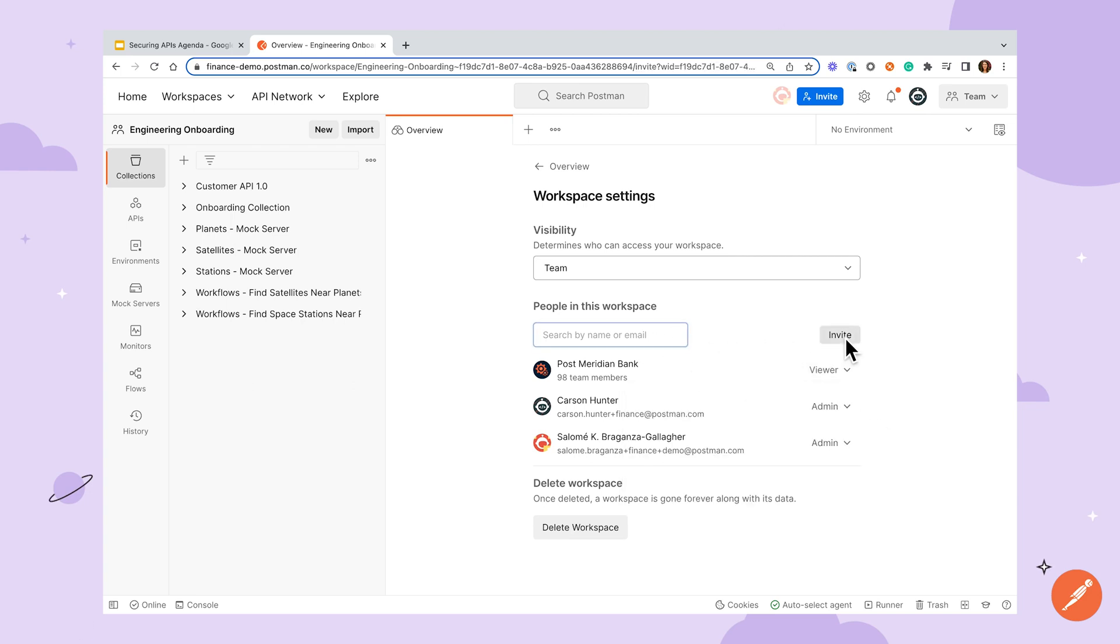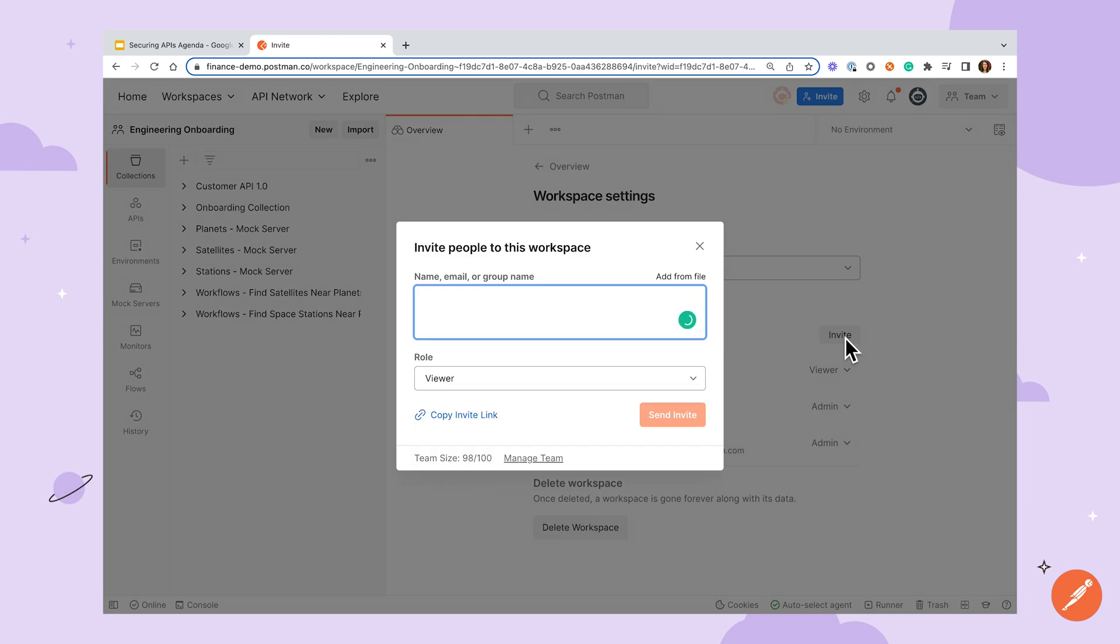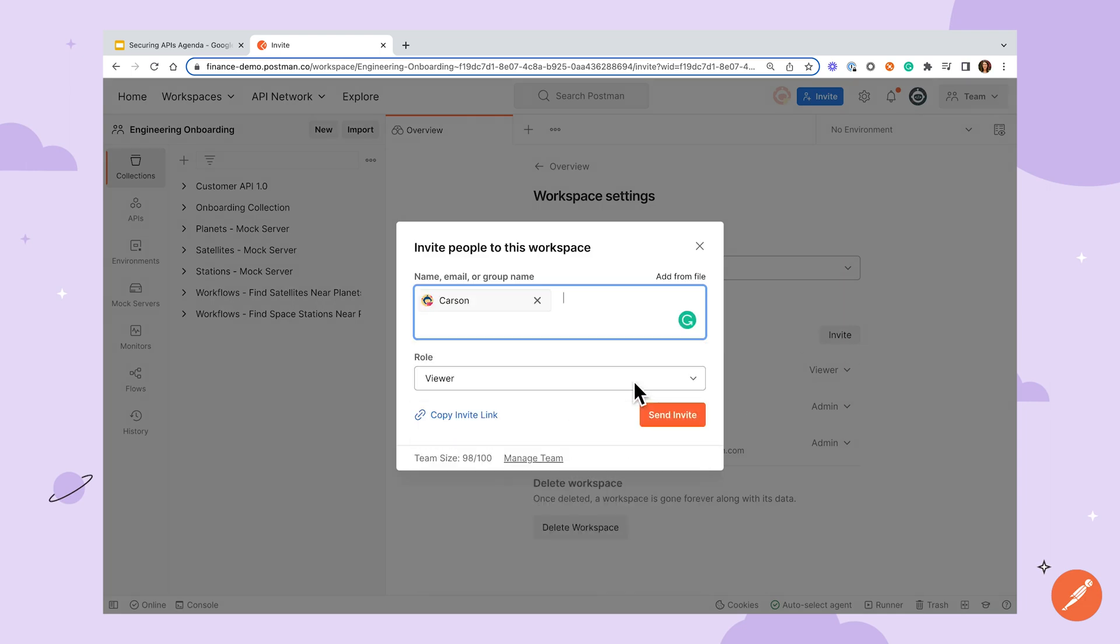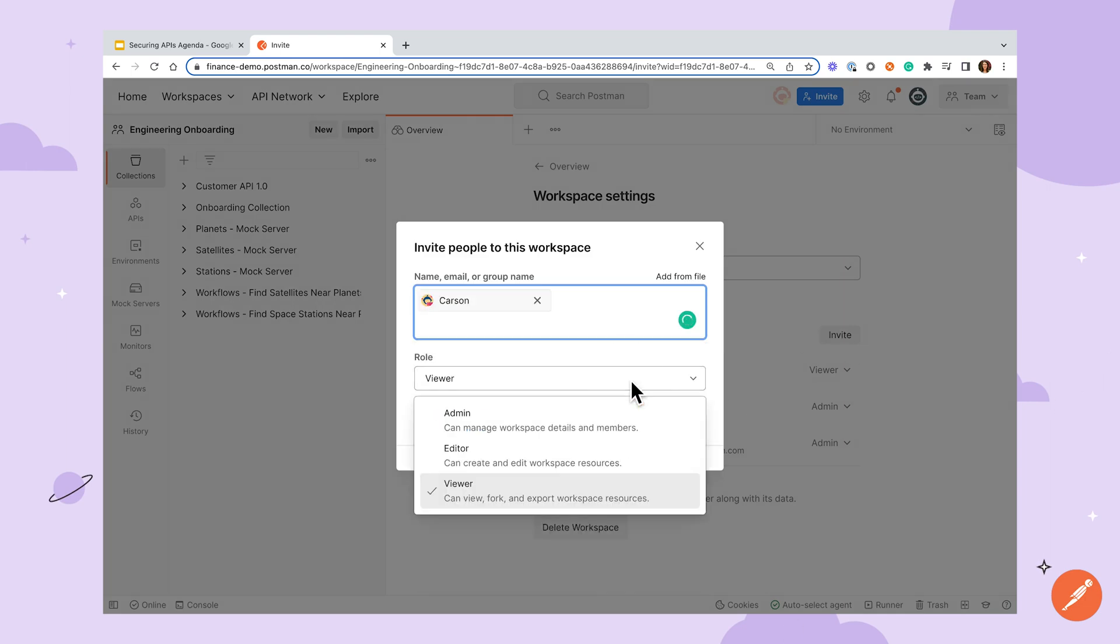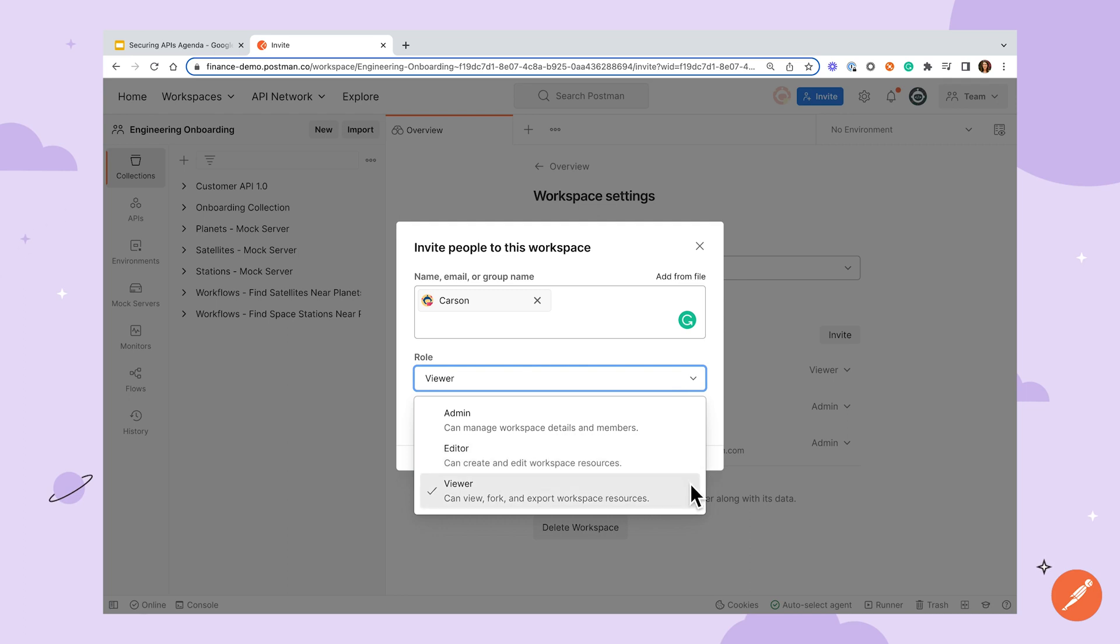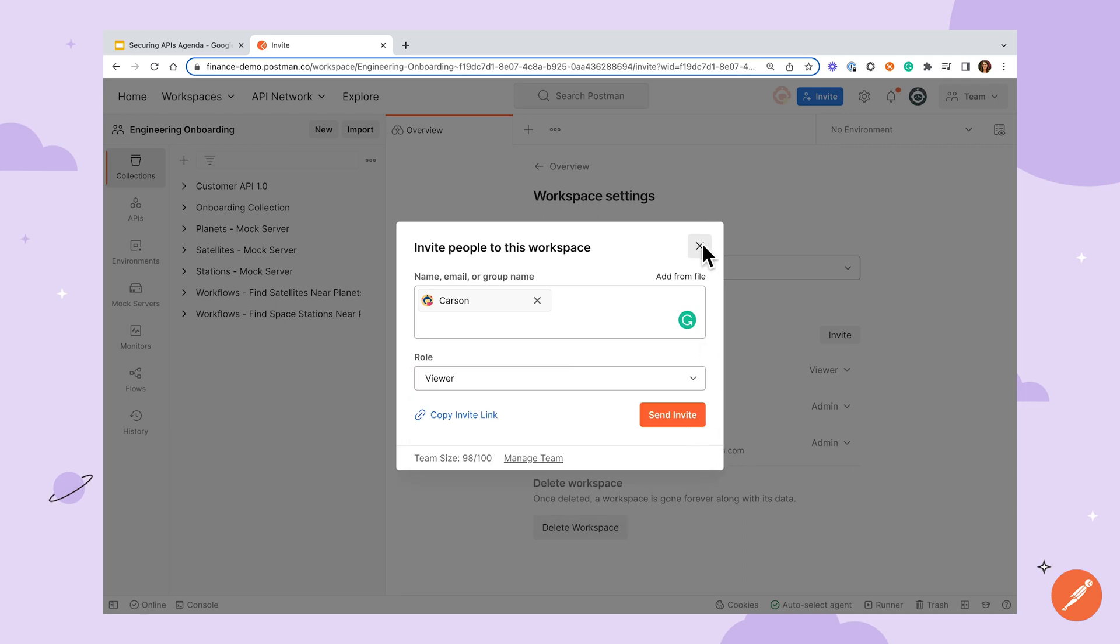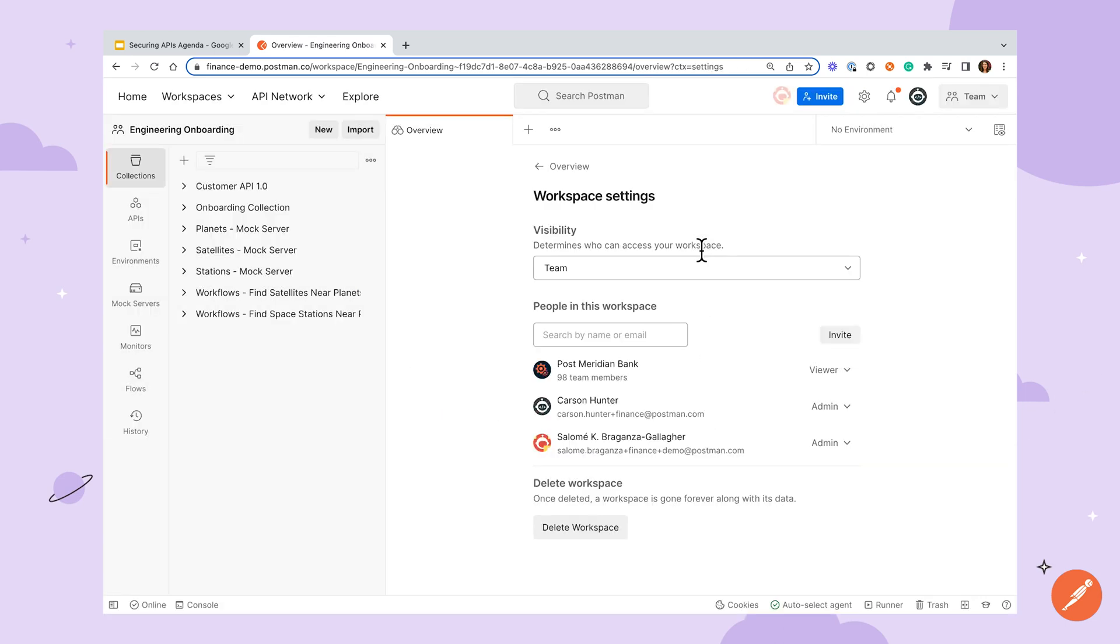When assigning out these roles, you may be tempted to assign everyone who will need access to a collection an editor role to bypass inevitable requests for access. However, we do recommend assigning the viewer role by default, then editor and admin roles to others on a truly as-needed basis. This will prevent unintentional or unapproved changes to the collection that could include sensitive information, which is especially important if this is a shared or published collection.